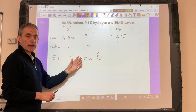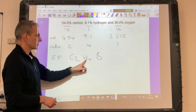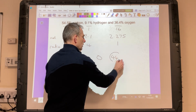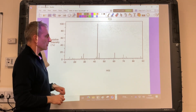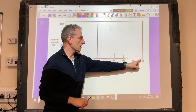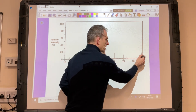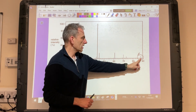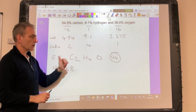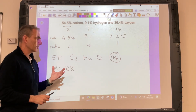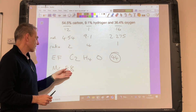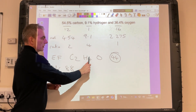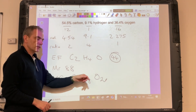Now we need to work out the MR of that empirical formula. We've got two carbons — 24 — plus another 4 for those hydrogens, giving 28, plus 16, so that's an MR of 44. We then jump to the mass spectrum and look at the peak furthest to the right — the one with the highest m/z value. That's called the molecular ion peak, and it tells us the MR of this molecule, which is 88. Since the empirical formula MR is 44 and the molecule's MR is 88, the molecular formula must be double the ratio: C₄H₈O₂.